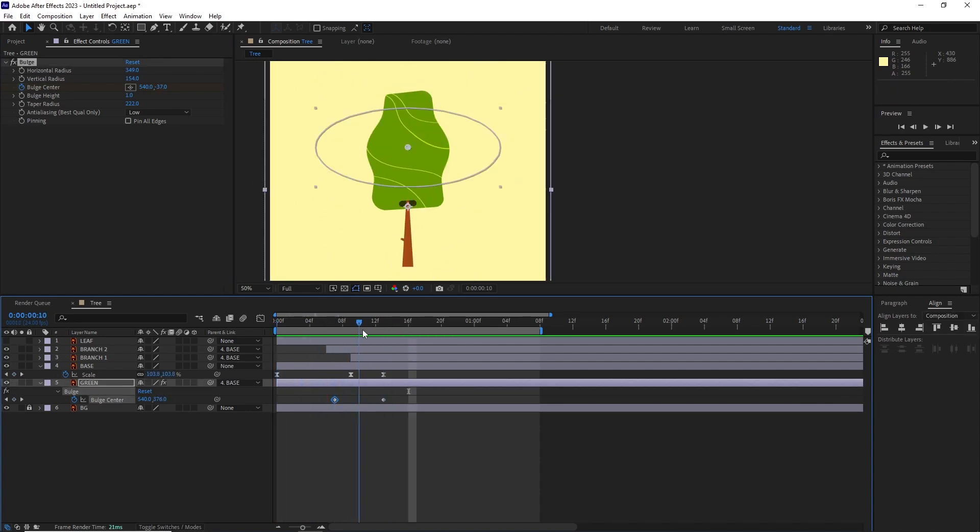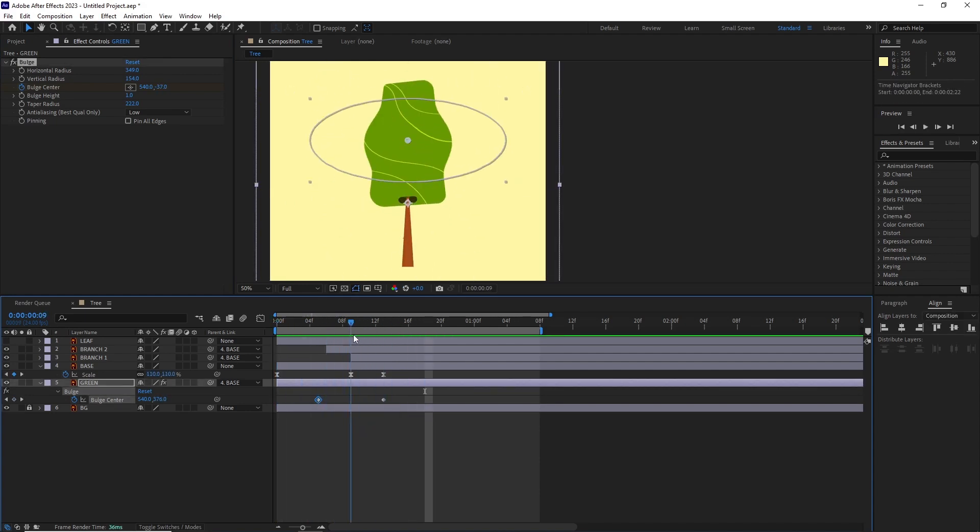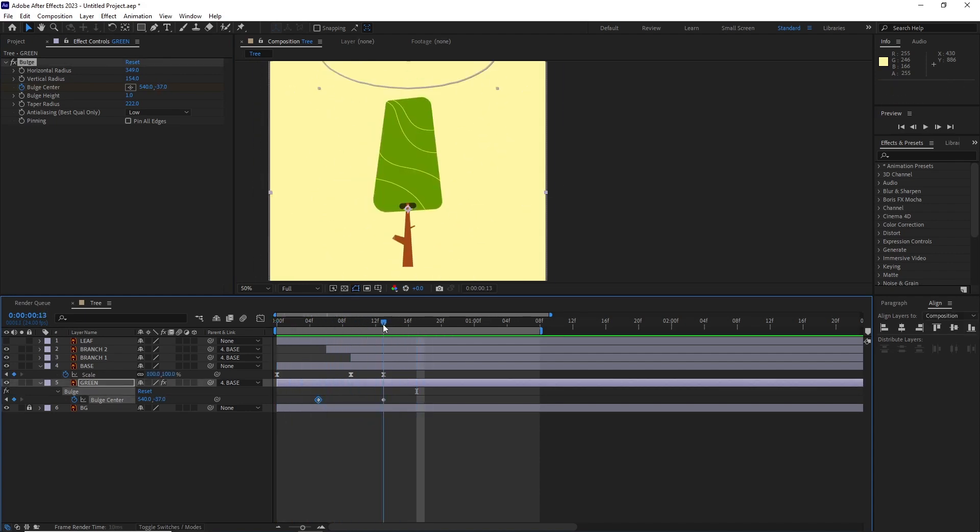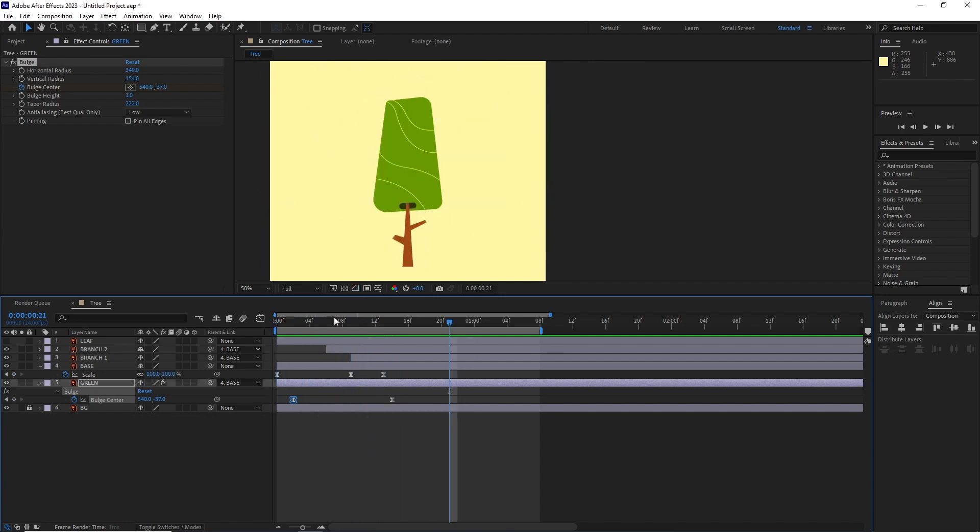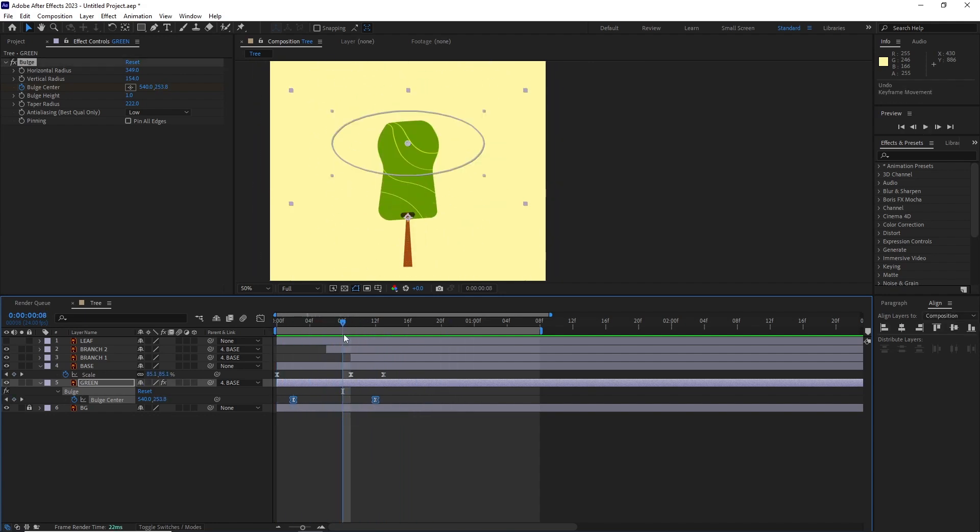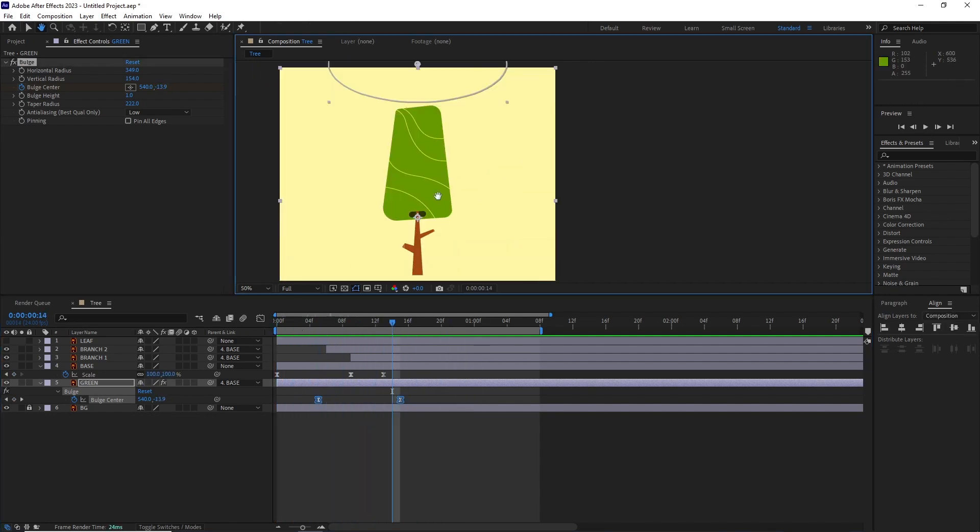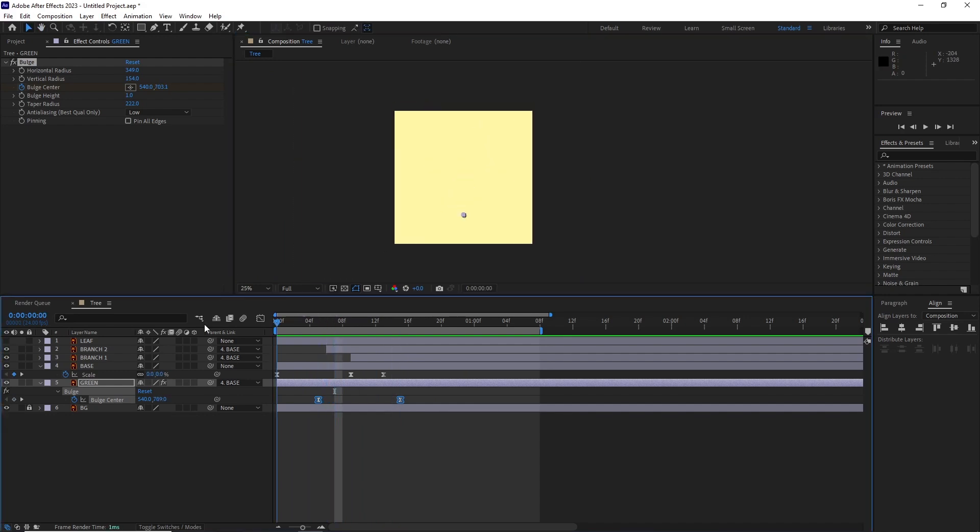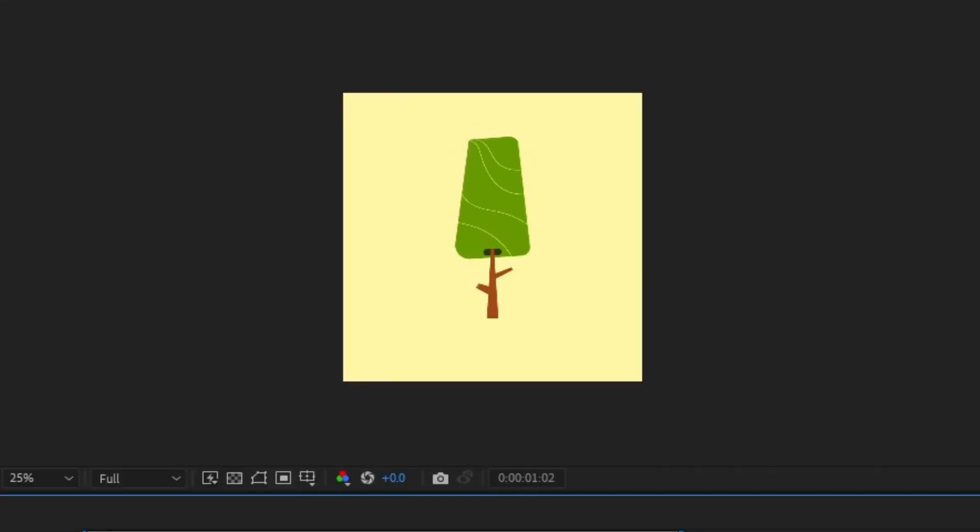After this, I animated the bulge center to line up with the scale animation. I turned them into ease keyframes and started playing with the distance till I was happy with it. And this is what we got.